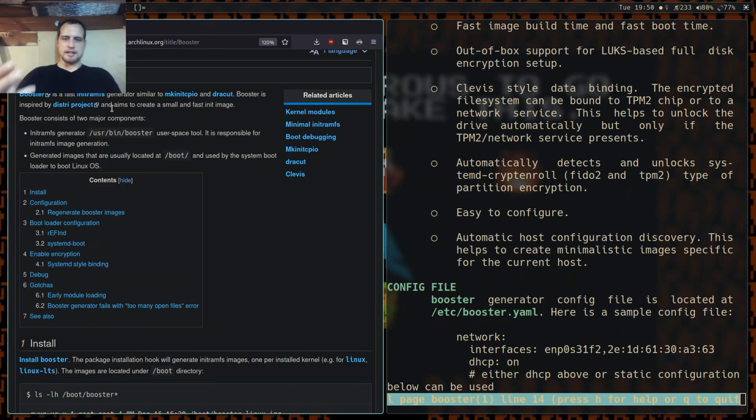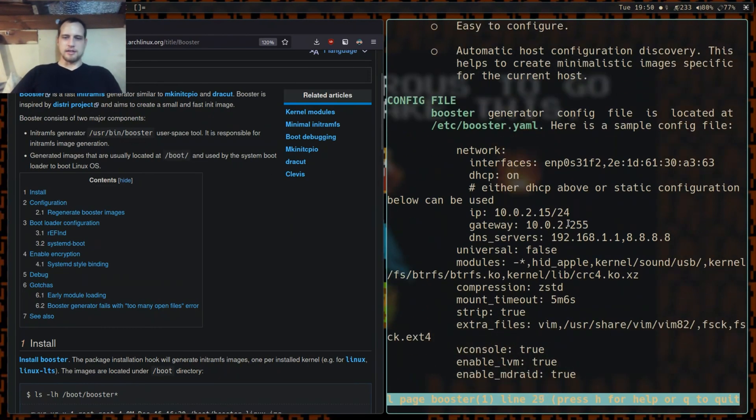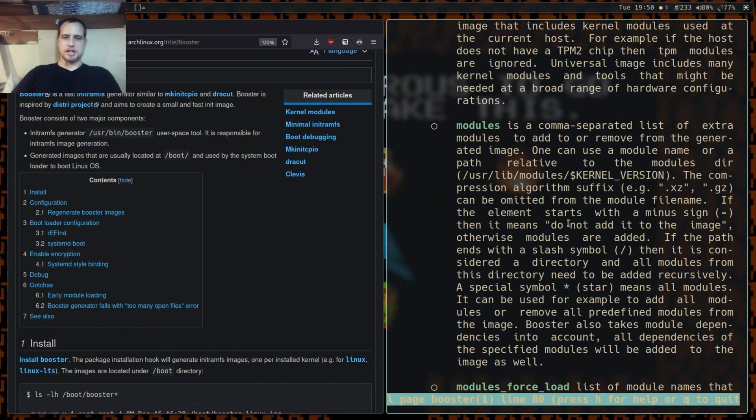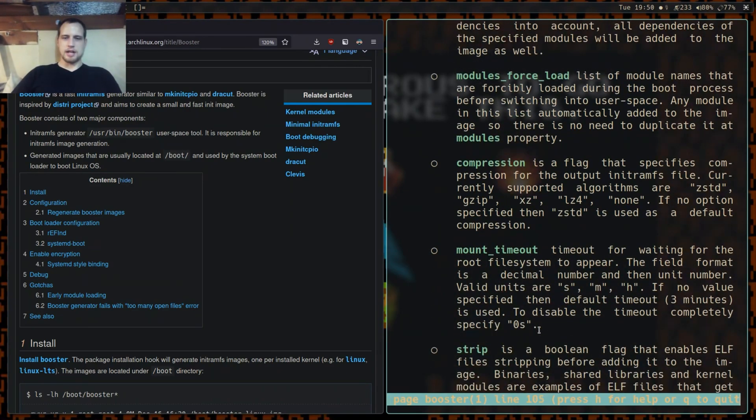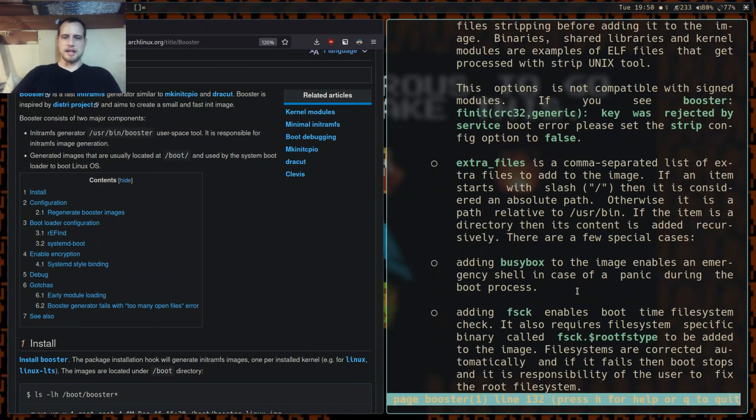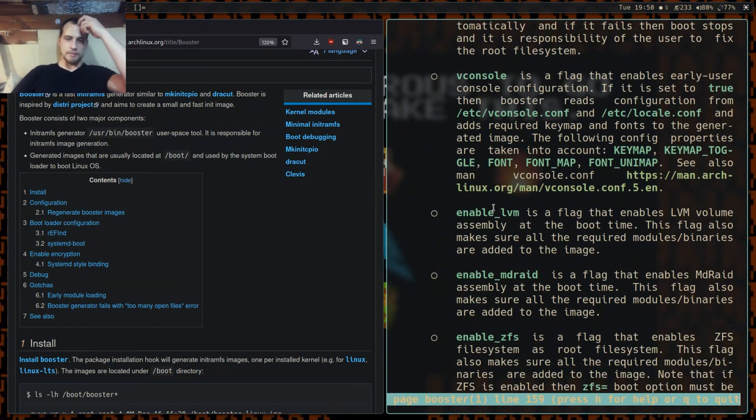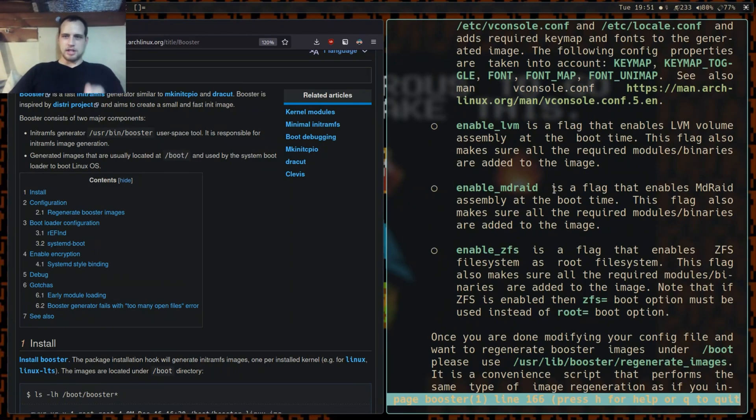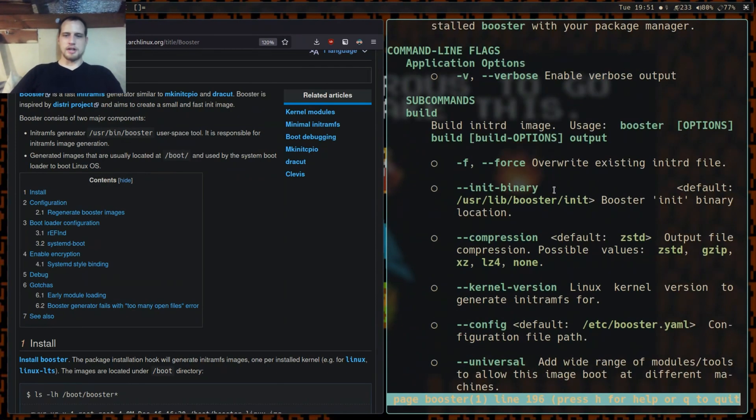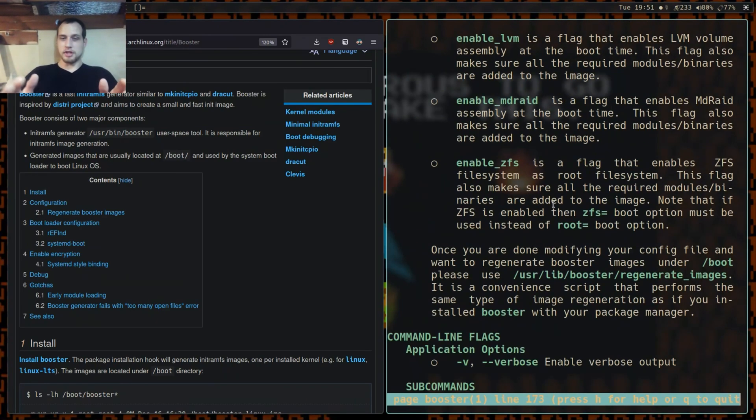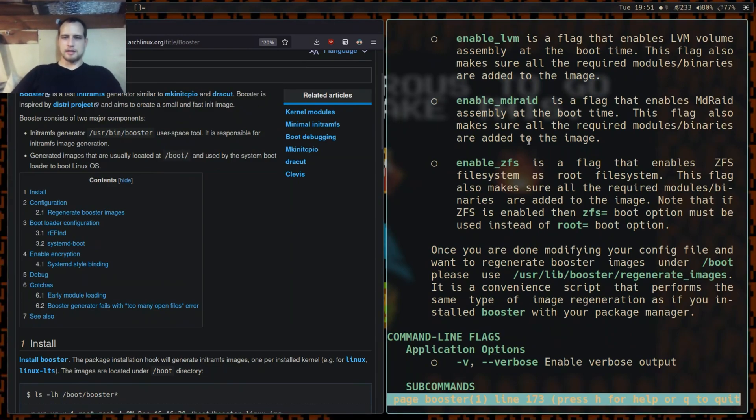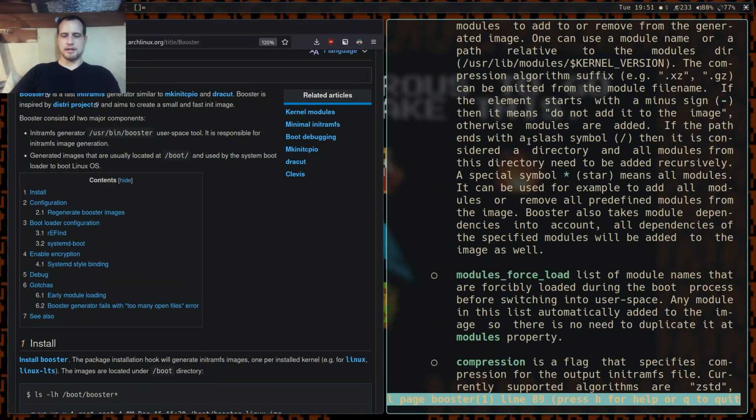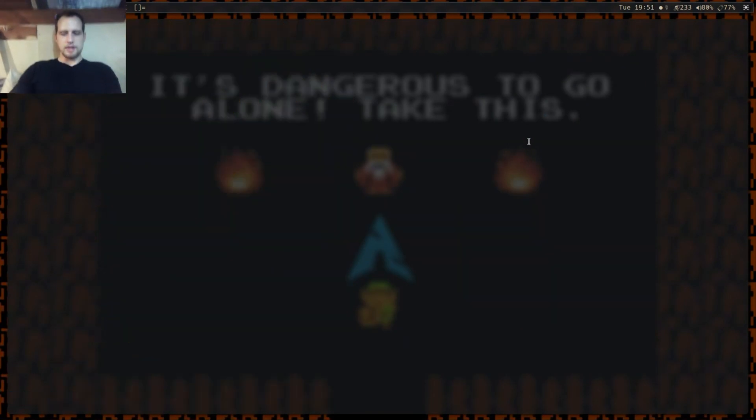It's not too complicated. If anything, this is the simplest of all three options - mkinitcpio, dracut, and then Booster. It's by far the simplest. It's so small, fast, easy to configure. You're going to see any of the configuration options you would need in here - things like compression, you can use I think ZFS with this, enable LLVM, RAID. It has everything that you would expect.